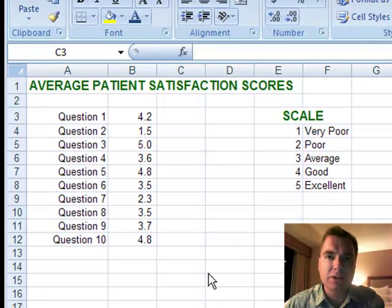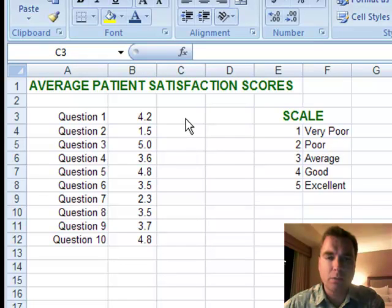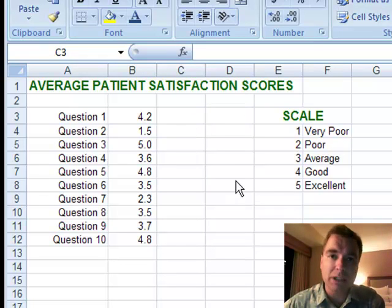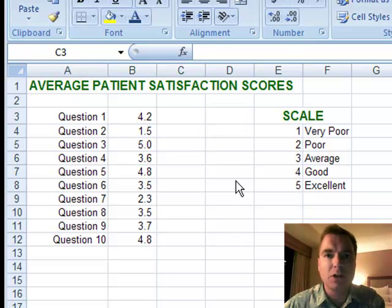Hi, welcome back. This is Excel video 66. We're finally going to answer that question of what happens if that last variable in a VLOOKUP formula is true instead of false. All the way along we've been saying make it false — you always want an exact match.